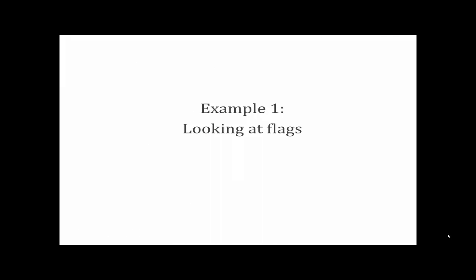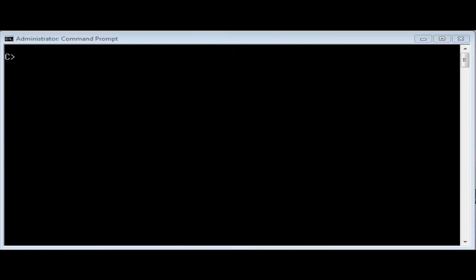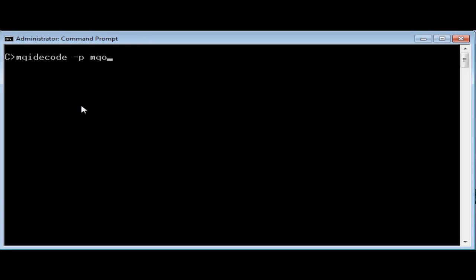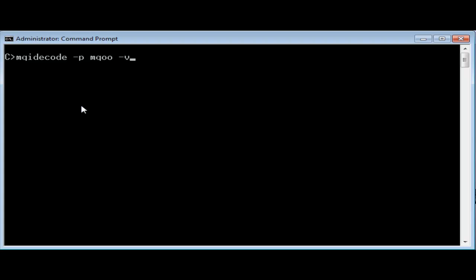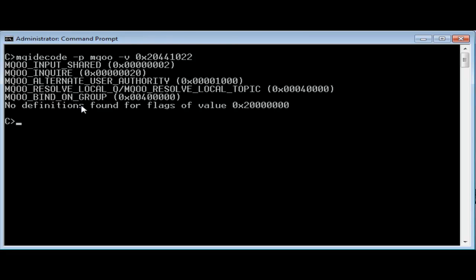Here's one example. Assume I found the number in an MQI trace. Because this comes from an MQ open call, which I've seen earlier in the trace, I know that the symbolic constants in the MQI begin with MQOO, and that's given as the minus P parameter to the decoder.